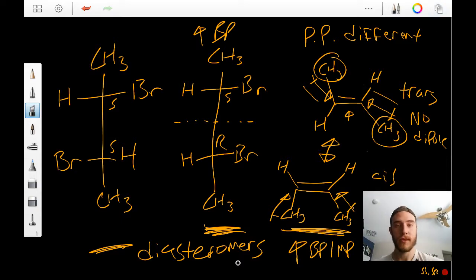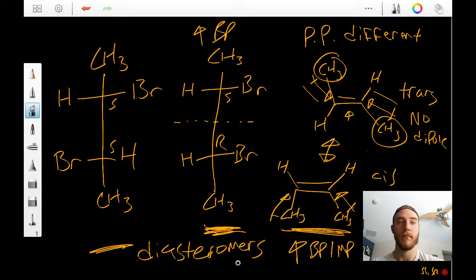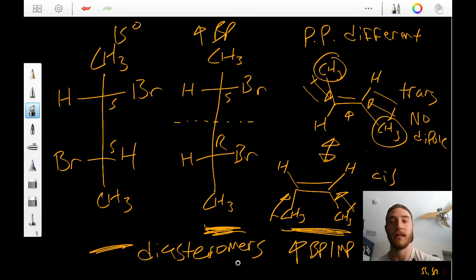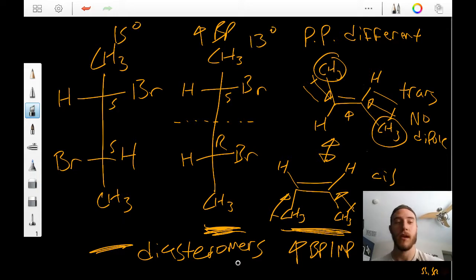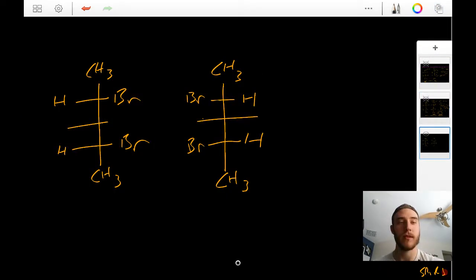So to summarize: enantiomers have the same physical properties but different rotation of polarized light. Diastereomers have different physical properties and different rotation of plane polarized light, but it won't be the exact same magnitude — this one might have 15 degrees, this one might have 13 degrees. They're not going to be completely different magnitudes.